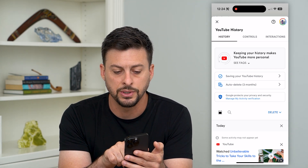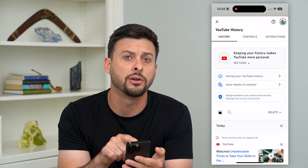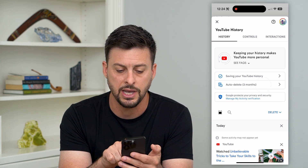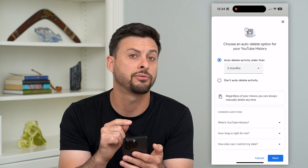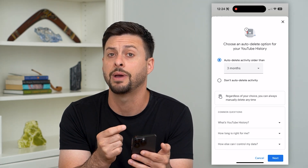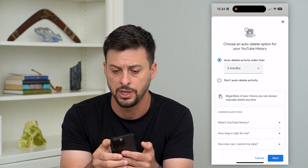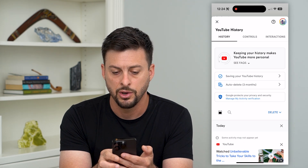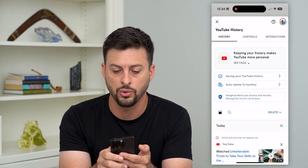Now there are a couple of different things you can do. I have auto-delete turned on for three months, so if you tap on auto-delete you can basically set it so that after a certain period of time it will automatically delete any of that search history. But if you want to completely turn it off, we can tap on 'Saving your YouTube history.'